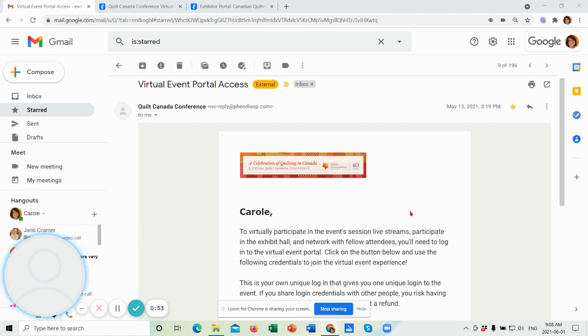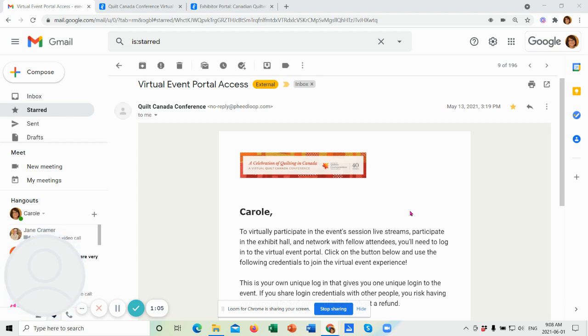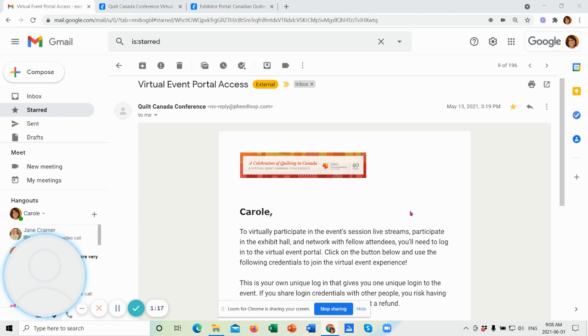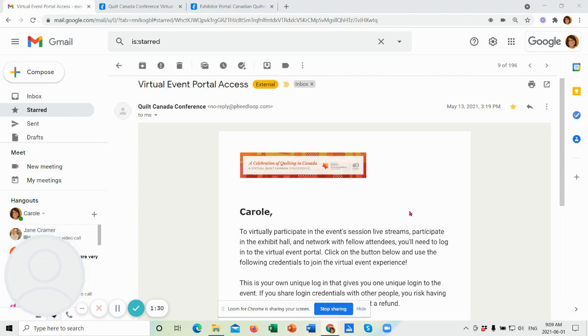The other thing you should note is if you've registered for the conference by June 10th, you will receive your email from Feedloop to enter the site on June 15th. If you have registered after June 10th until the cutoff of registration on June 15th at 3 p.m., you will receive your login email the morning of June 16th. So please be aware of that. If you do not receive your login email, either of those two dates, please contact Janet, our registrar, and she will help you out.